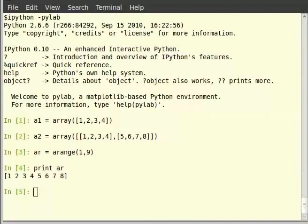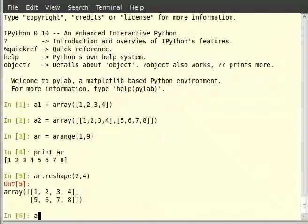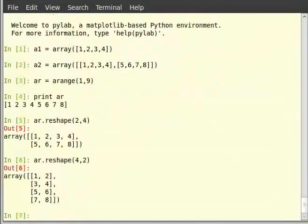Now can we make it a two-dimensional array of order 2 by 4? Yes, we can. For this we will have to use the function reshape. Type ar.reshape(2, 4) and hit enter. You can also try ar.reshape(4, 2). Then assign it as: ar = ar.reshape(2, 4).